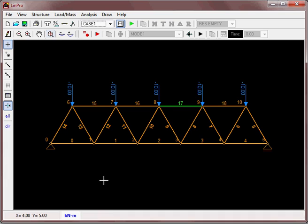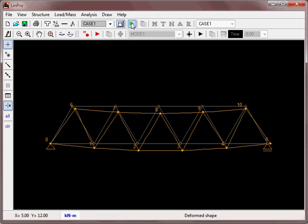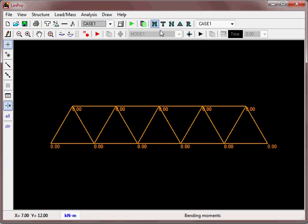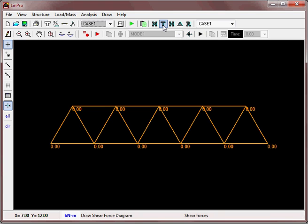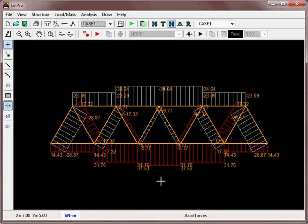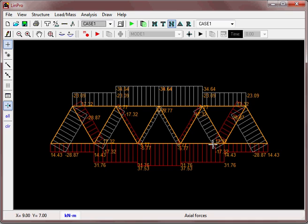Let's zoom extents and we're ready to run the analysis. This is now a pin-jointed truss. Looking at the moments, they're all zero, which is what you'd expect. The shear forces are zero. The axial forces are 37 and 34, so they're slightly greater than before.